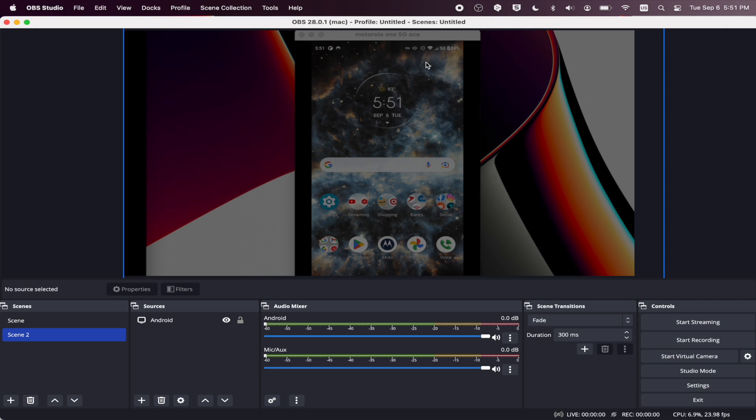So this is how you will capture your Android phone screen on a Mac. If you want to learn how to screen record your iOS device, check out the video at the end of this video. And I'll see you next time.